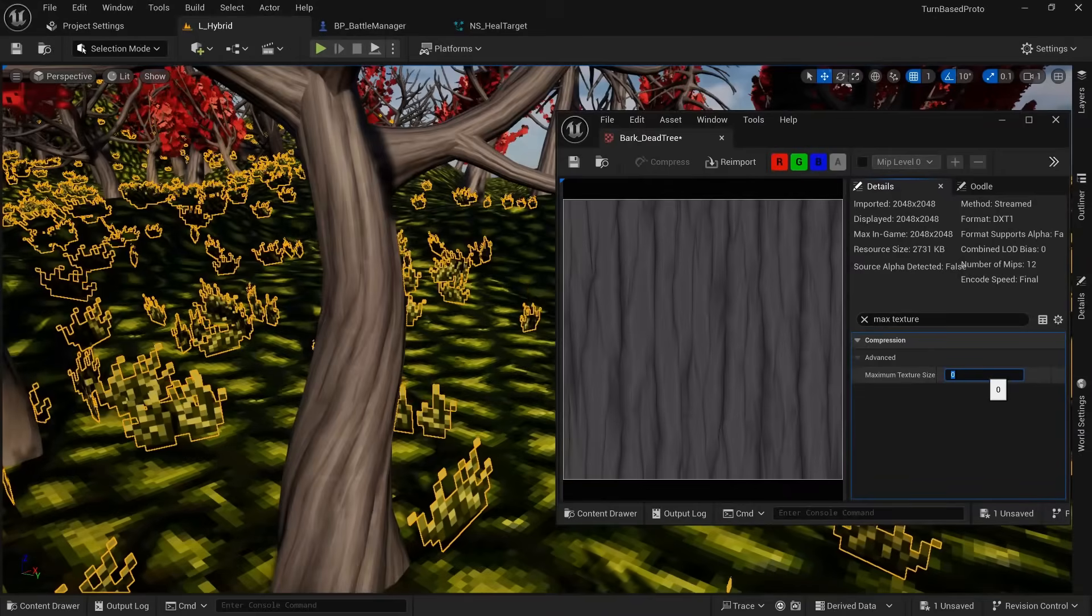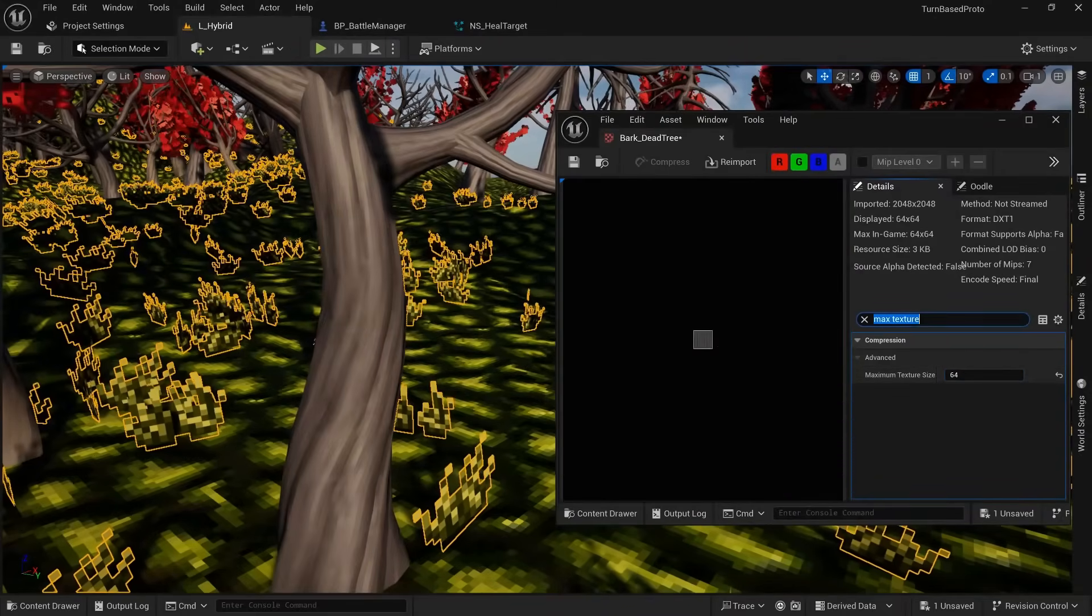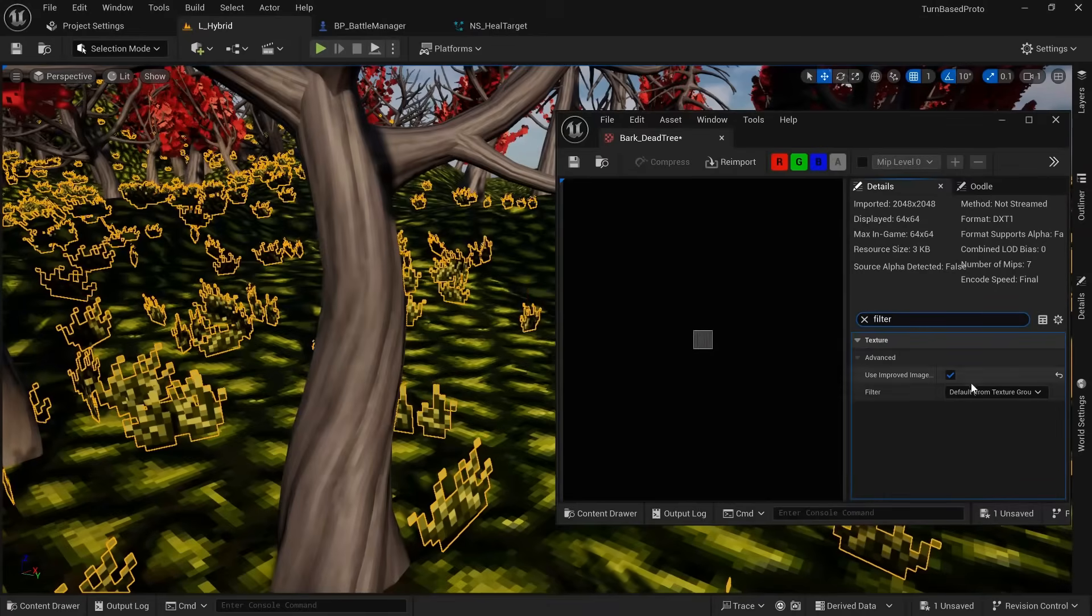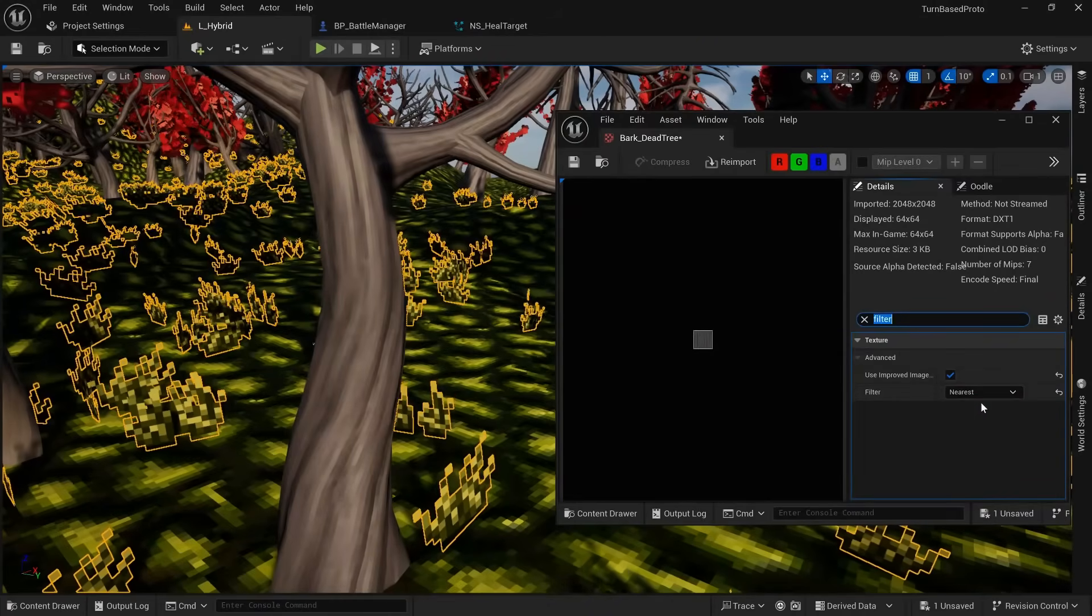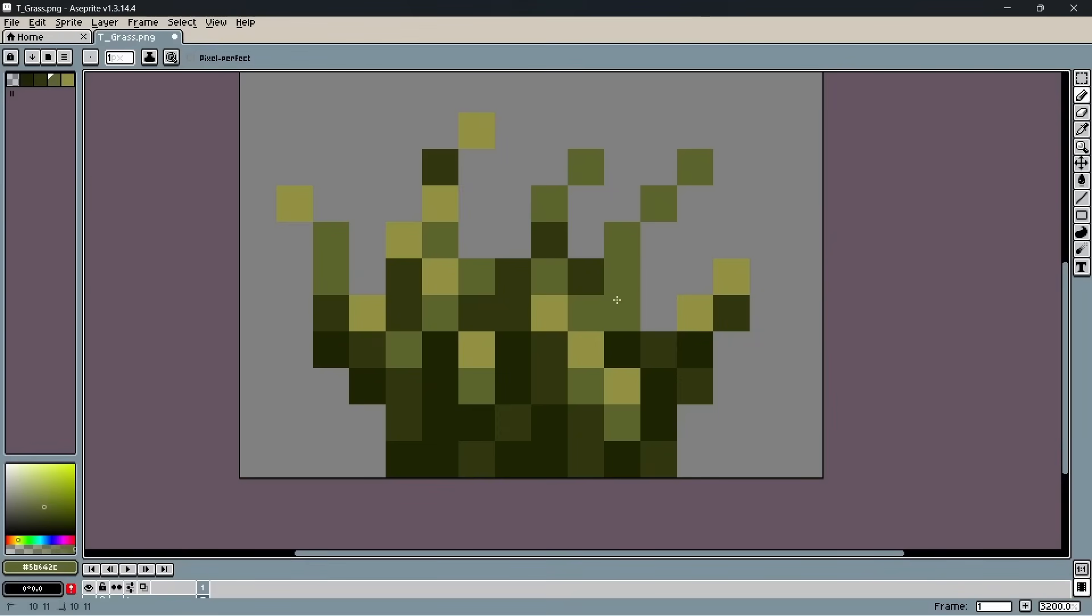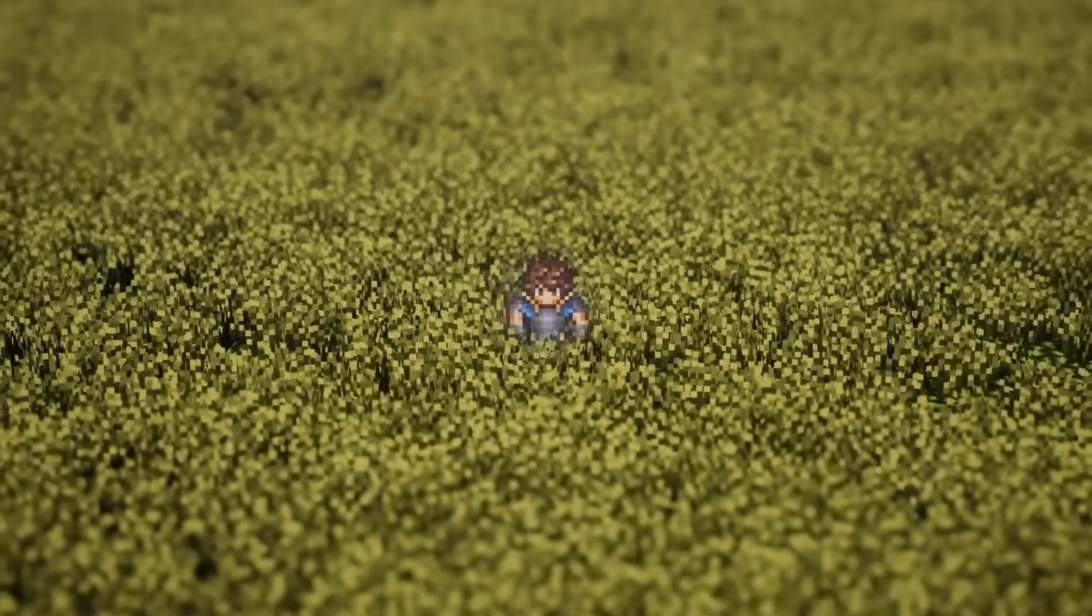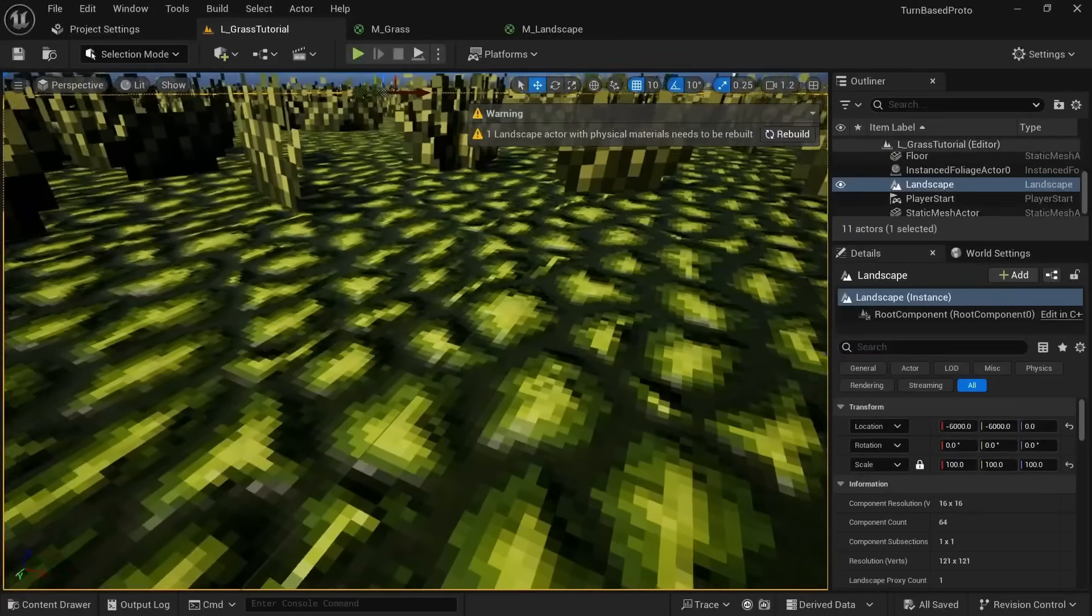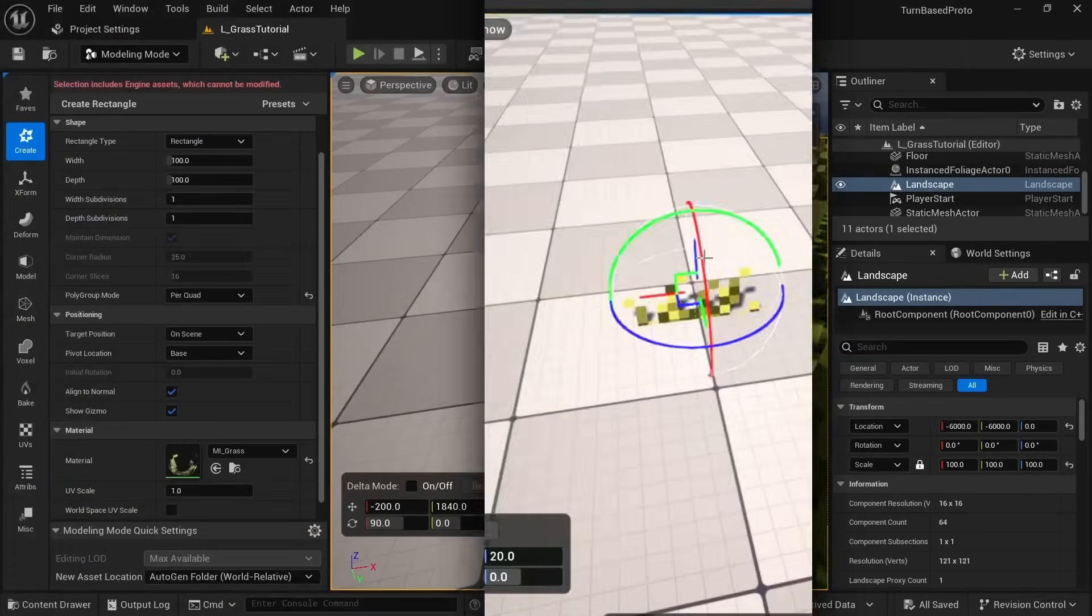For the assets by Quaternius, I could just lower the max texture size and change the texture filter setting to nearest to make them look a bit more pixelated. But for the ground textures and pixel grass, I couldn't really find any fitting assets, so I had to figure out how to draw these by myself. And while they don't look amazing, I think they're good enough for my first attempt.